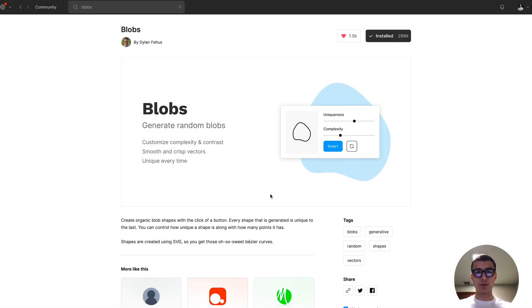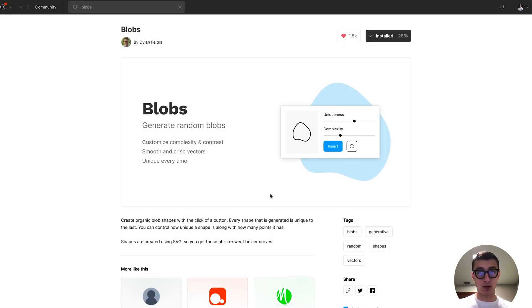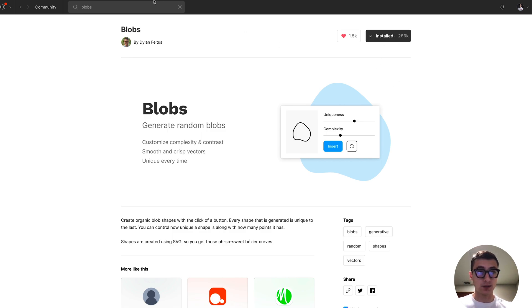What's going on everyone, tutorial Tim here. Today I'm going to show you how to make some cool blobs using this blobs Figma plugin. All you have to do is install this plugin, links in the description.